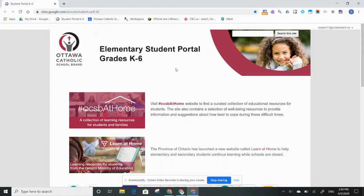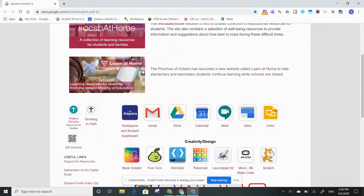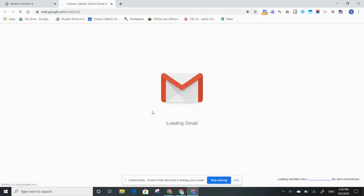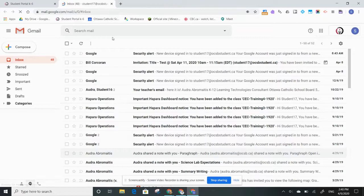From the student portal, I can scroll down and I can click on Gmail. When I open my Gmail, you should see any emails that have been shared with the student.